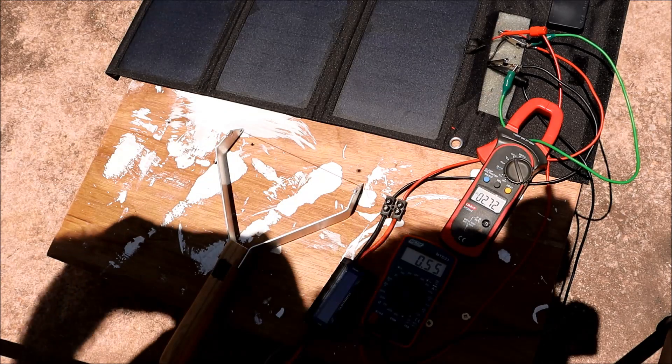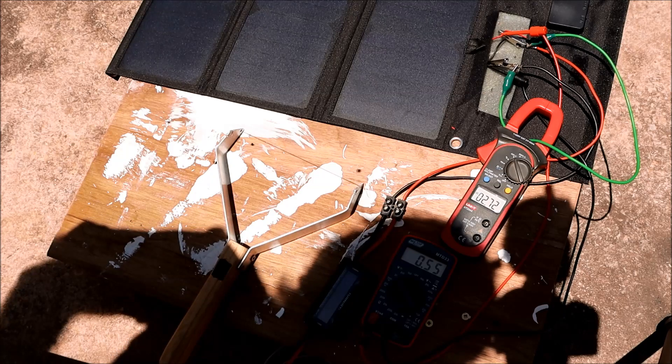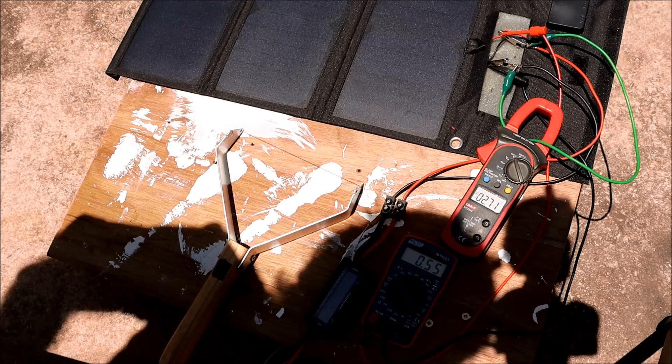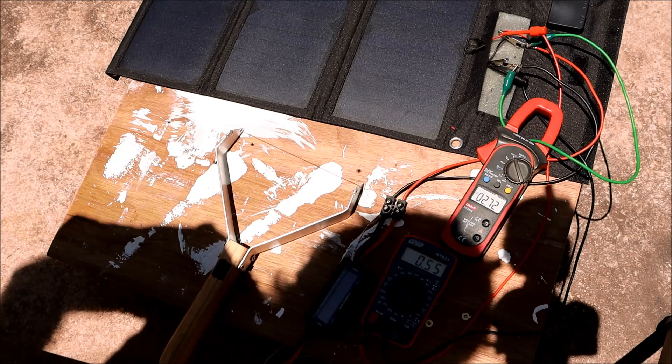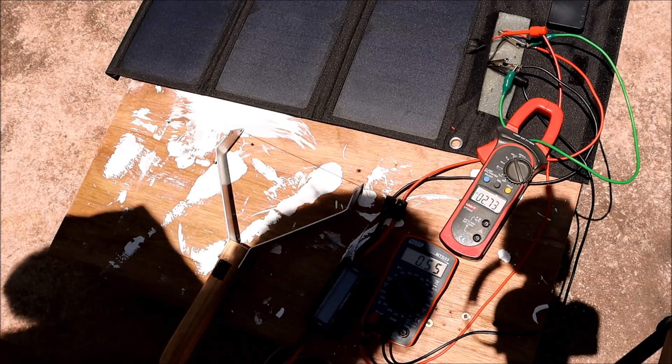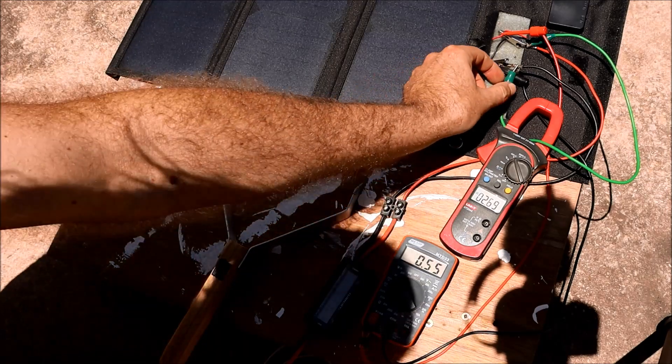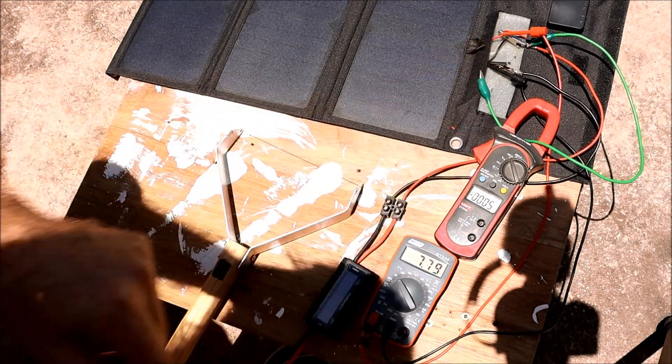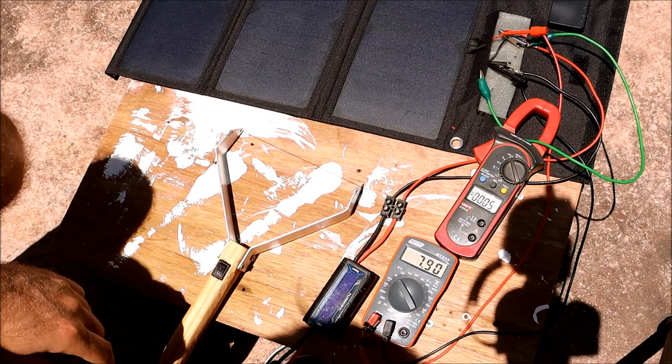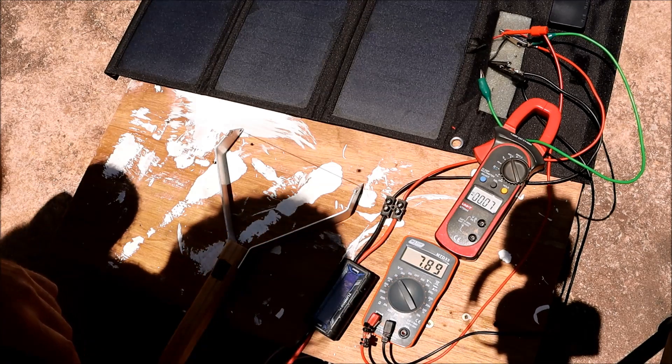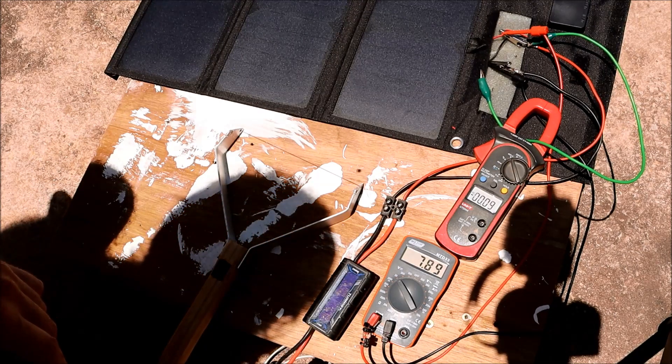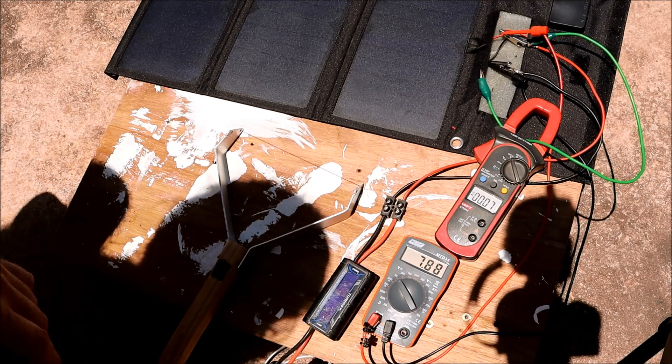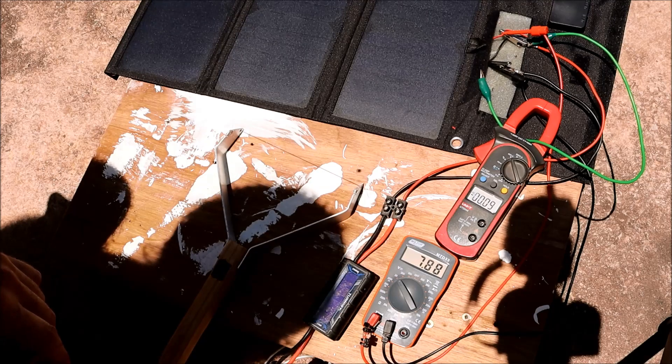Next up is the new panel. That is very short circuit current that you see there. And open circuit voltage. Slightly less current, slightly higher voltage. Let's have a look at the power.